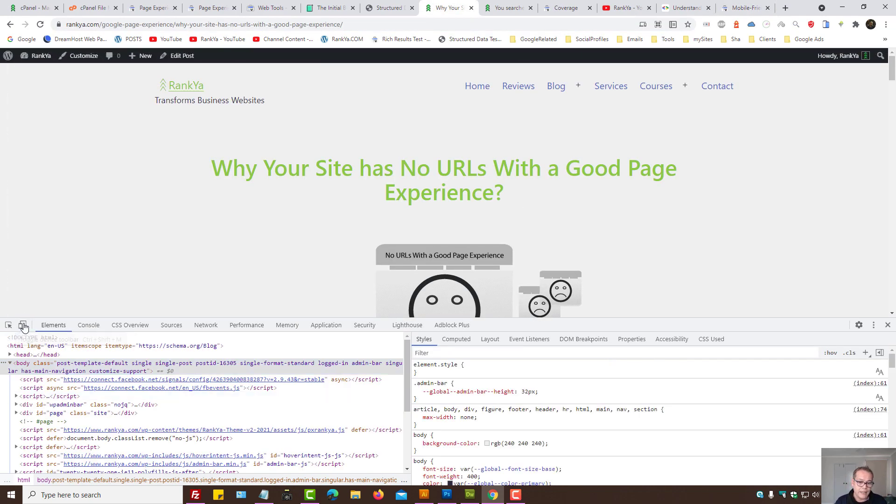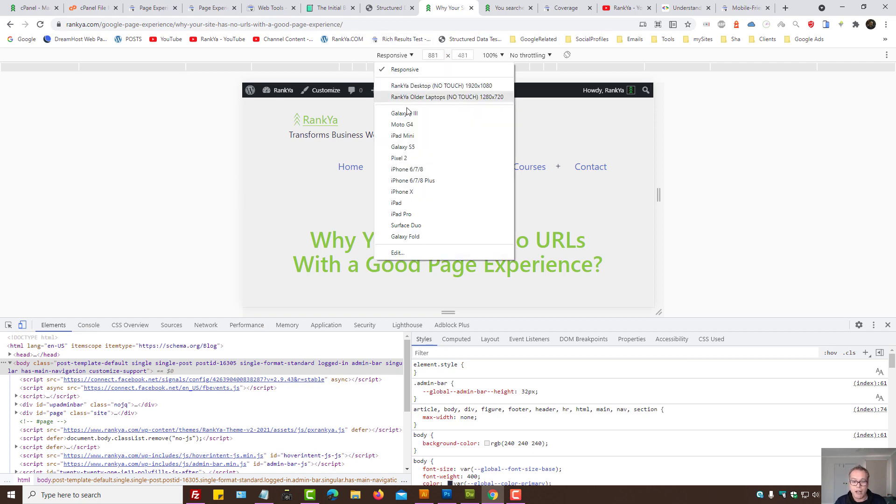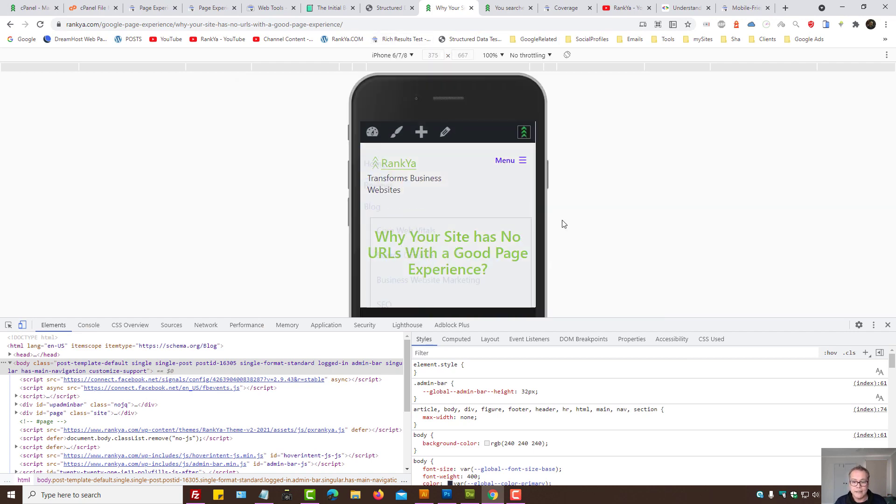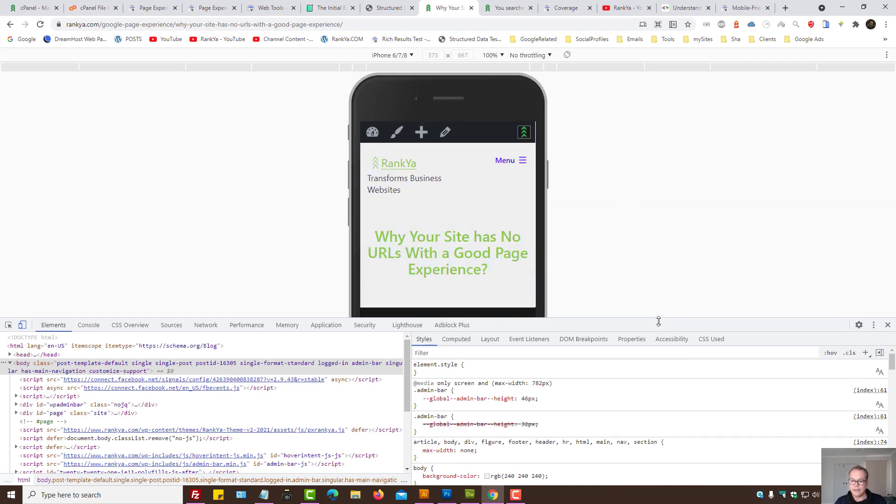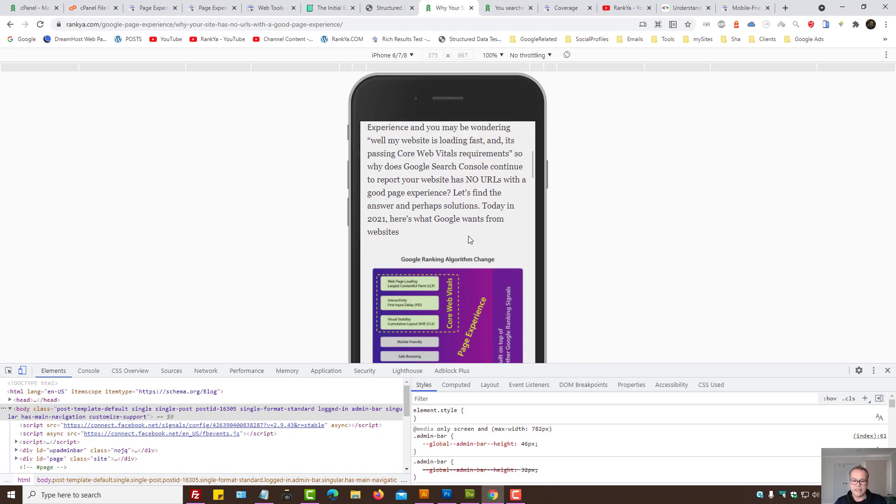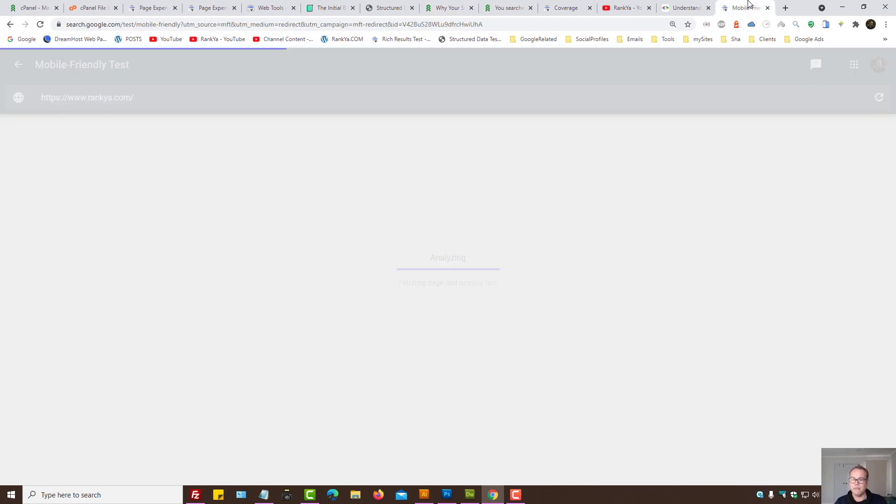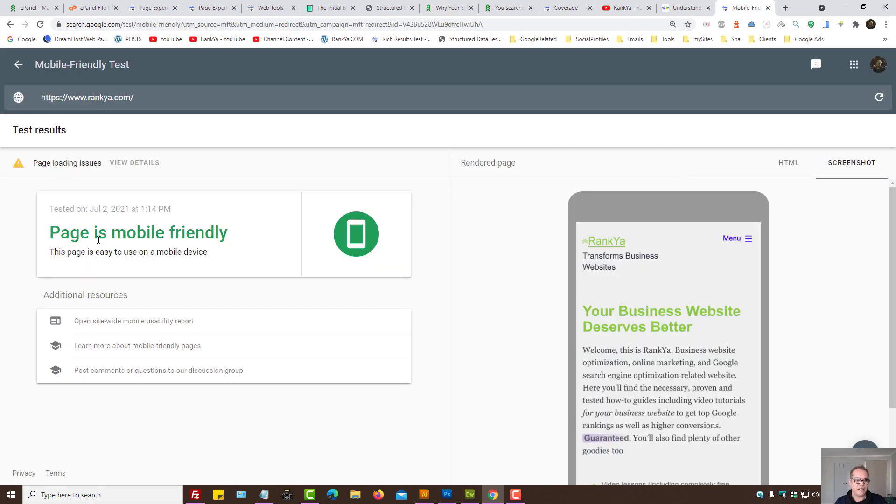So that means just because the website is mobile friendly, as in it can be viewed on a mobile device, it's all mobile friendly here. It's all good. Mobile friendly test is saying your page is mobile friendly.